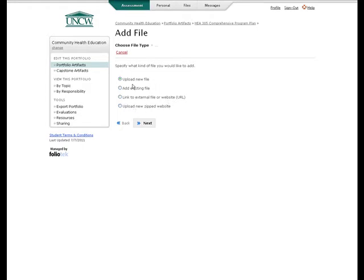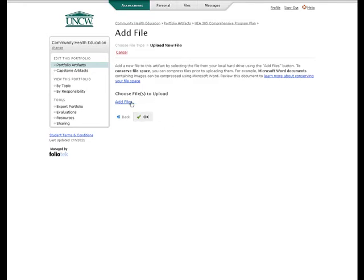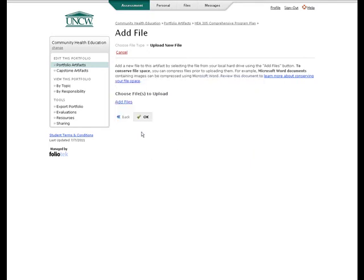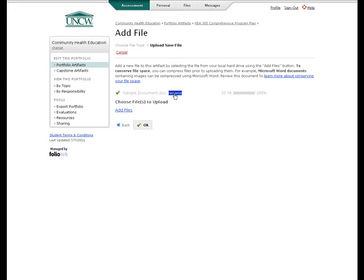For this example, we're going to upload a new file. And once we're ready, we click Next. To upload the file, we click on Add Files. Here it opens up a browser for our computer. We can select the document that we've created, rename it if we would like, or click OK when we're finished, and this adds the file to the element.